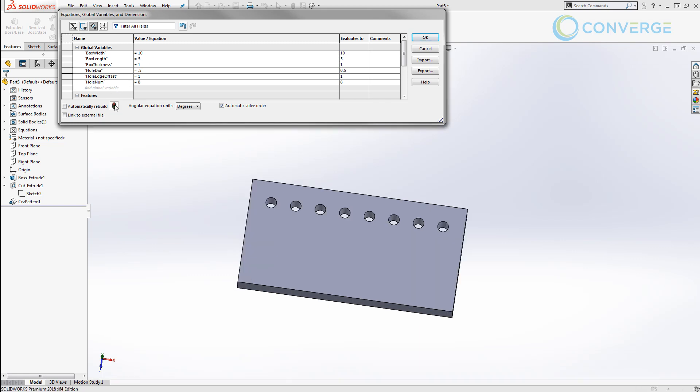There are other ways that we can approach this as well and we're going to talk about how to create if-else statements to dictate how many hole patterns are going to be located inside of a certain area. But for right now I want to make sure that we understand the application that we did here.